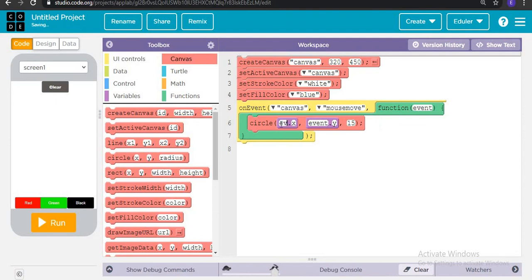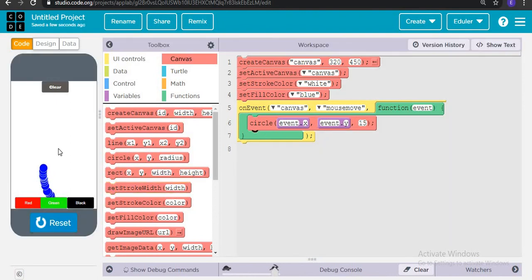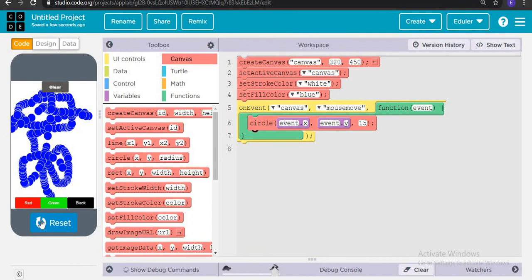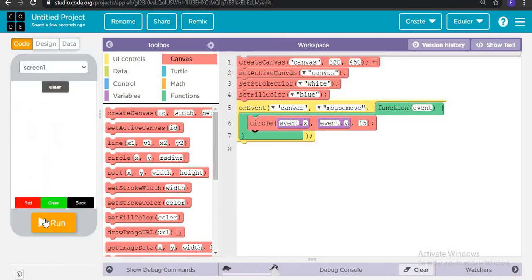Now let's run. Let's write it again, event.x. Now let's try running. Yes, now it's working. Maybe the spelling was wrong. See, now it's working.